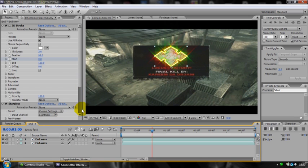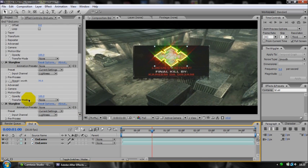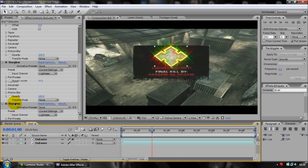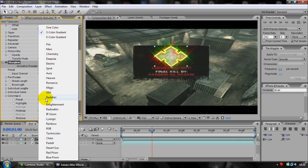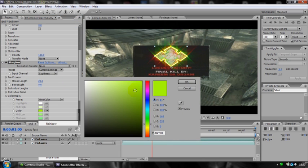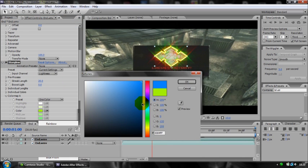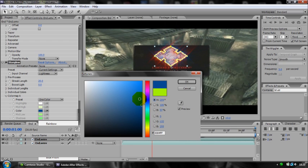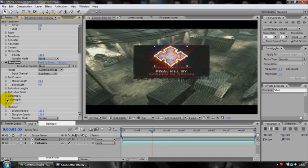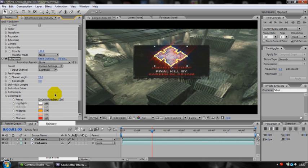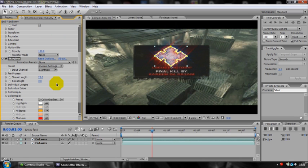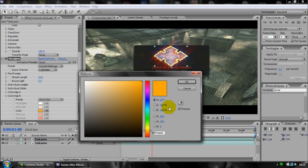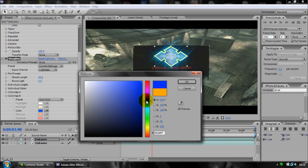So what I'm going to do is change the color of my star glow. I want to go to Color Map A, change it to a one color gradient. I'm just going to change it to a dark blue. And Color Map B, yet again I want to put it to one color, and I'm going to make this one darker, a nice dark rich shade of blue.